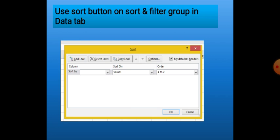The 'My Data Has Header' checkbox means if we have headings in the table — like Name, Serial Number, Percentage — we should select this checkbox. Otherwise the computer will sort these heading words as data too, counting the first line of the table as data. So please click on this checkbox. On the top there is also an Add Level button.